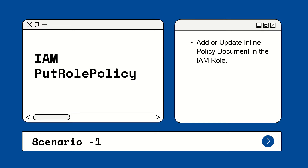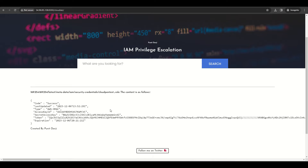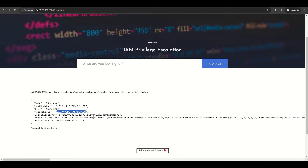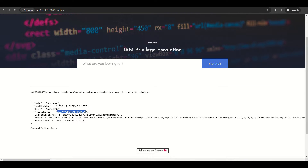The first attack is using `iam:PutRolePolicy`. This API call adds or updates an inline policy document that is embedded in the specified IAM role. In this first privilege escalation scenario, I have already performed an SSRF attack and obtained the cloud pen test role credentials — access key, secret key, and session token.